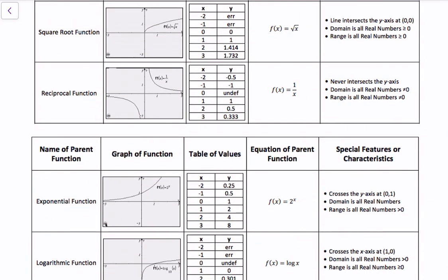Then we have the square root function, f(x) = √x. The graph intersects the y-axis at (0, 0). The domain is all real numbers greater than or equal to 0, and the range is all real numbers greater than or equal to 0. Negative inputs produce imaginary outputs, which are not real numbers, which is why we restrict the domain to values ≥ 0.